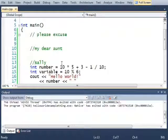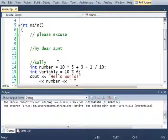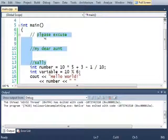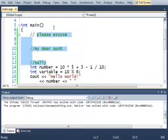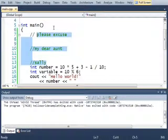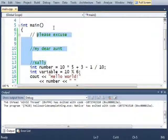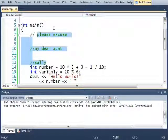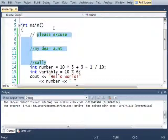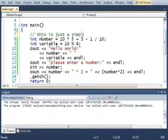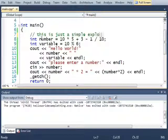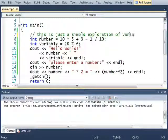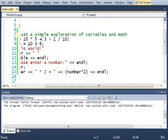Now the reason we have comments is because comments enable the programmer to give extra information to other programmers looking at their code. When you look at this code in a couple hours, or in a couple days, or in a couple weeks, or in a couple months, or in a couple years, you are kind of a different person. And it's really helpful for you to give information to other people who look at your code. This is just a simple exploration of variables and math.